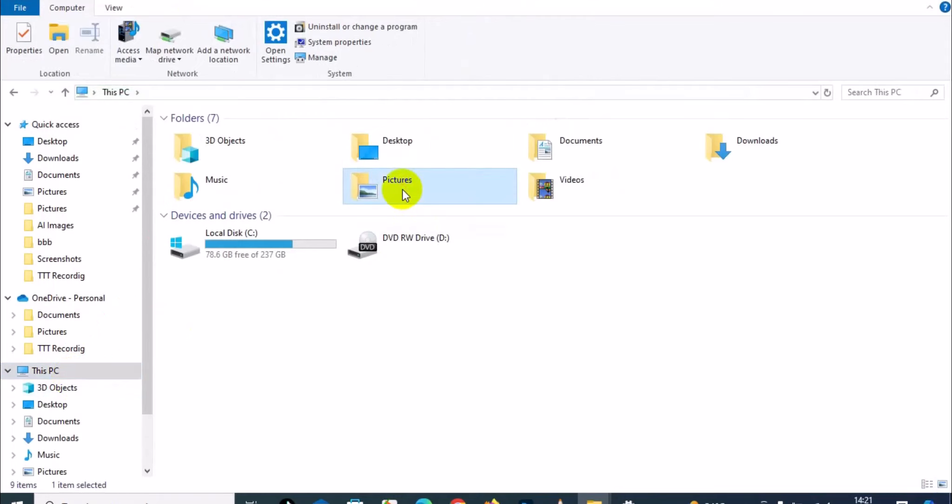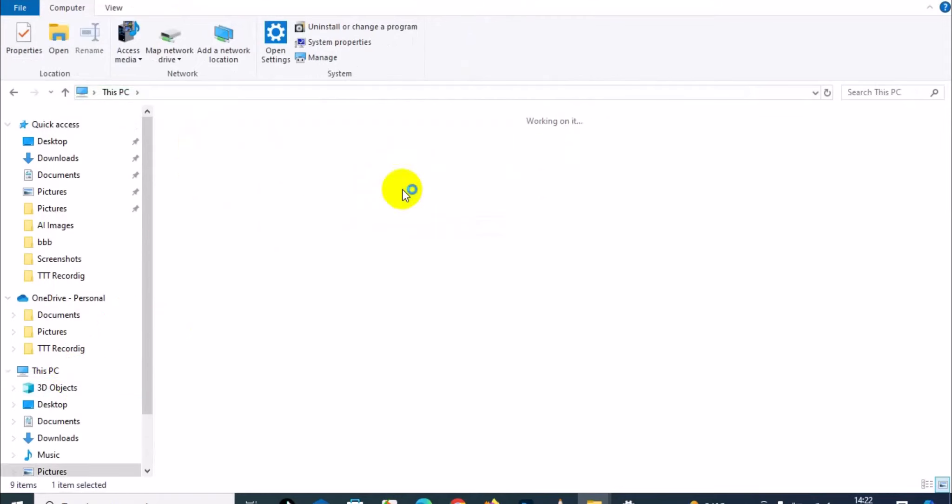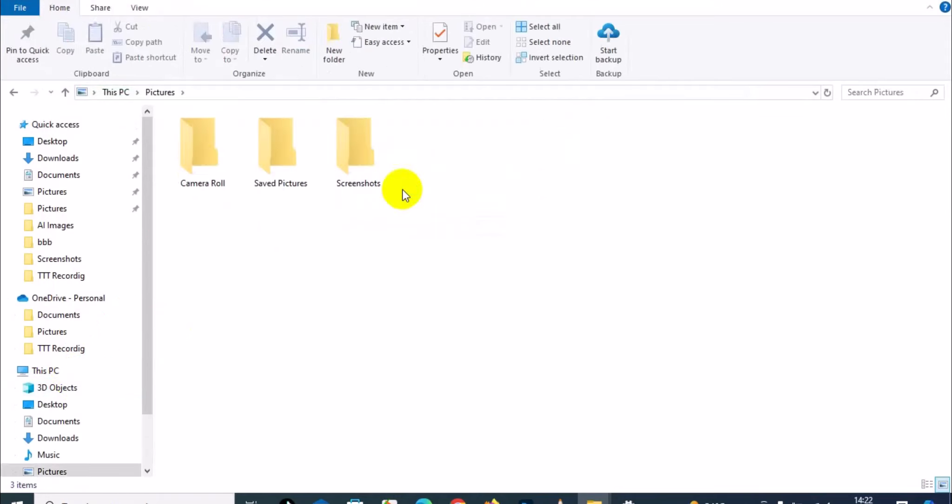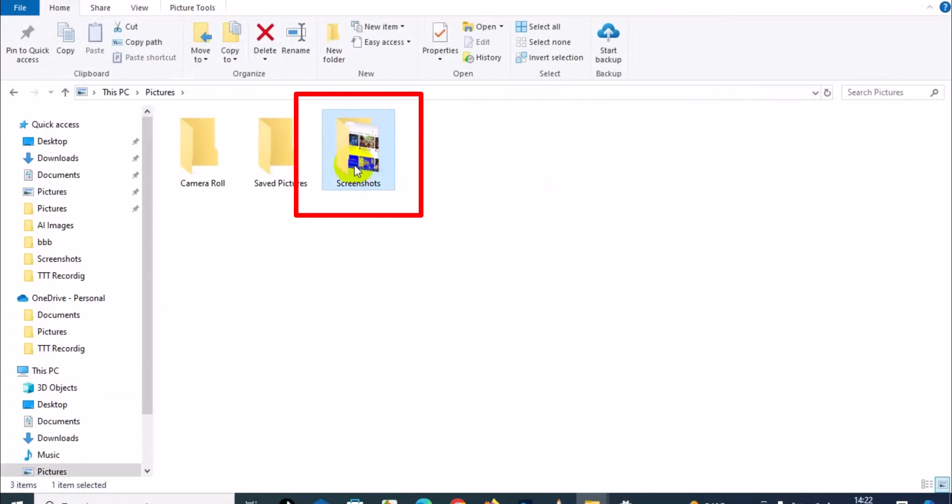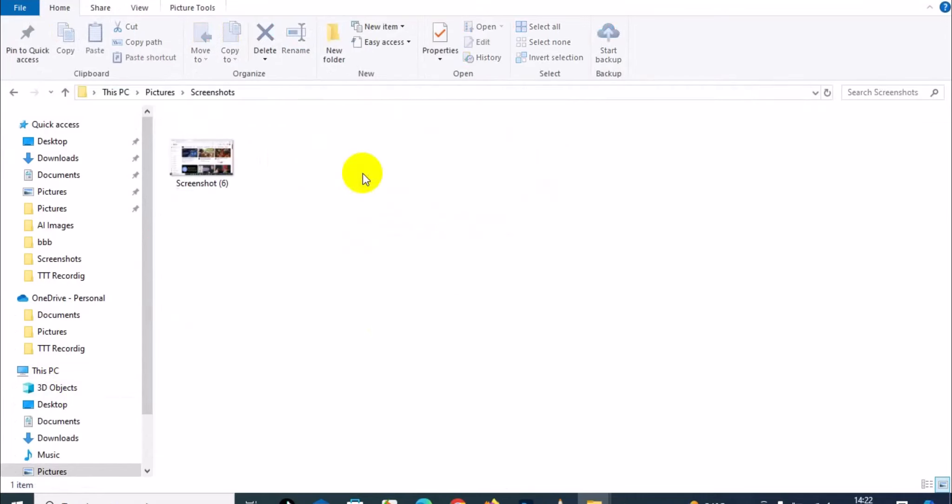From Pictures, locate the Screenshots folder and press Enter on your keyboard. There you have your screenshot right here.